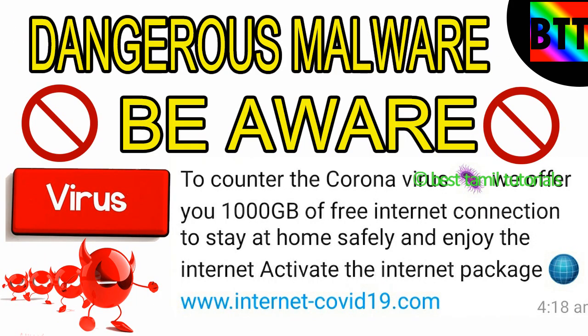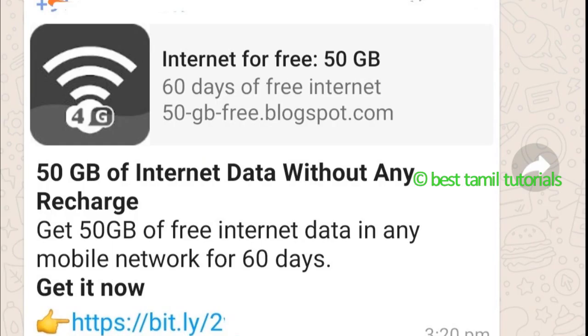Hello and welcome to this video. There is a message via WhatsApp claiming there are 50 GB of internet data free for 60 days. This is a fake message.